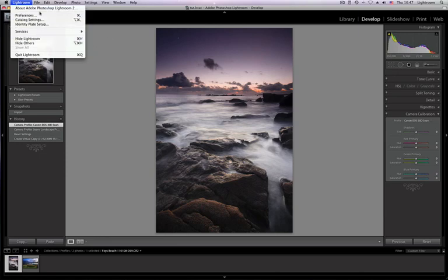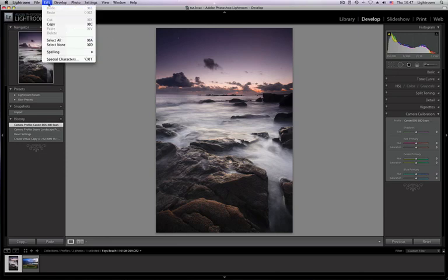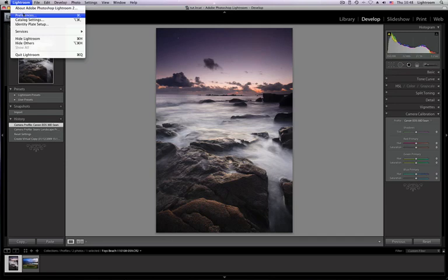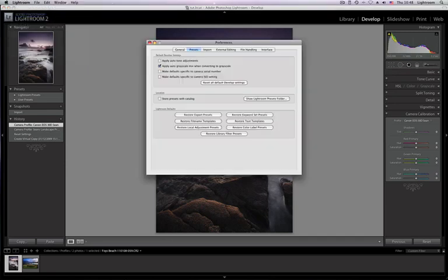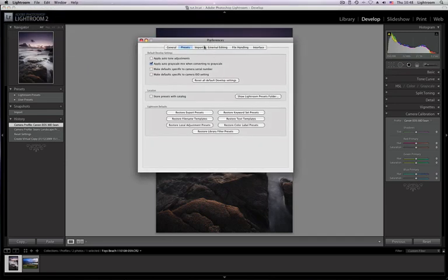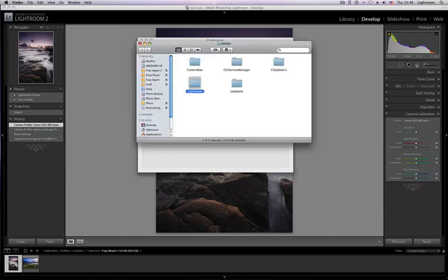On PC you'll find the Preferences inside the Edit menu. So you go Lightroom Preferences, and then there's a couple of tabs in the top. Make sure you're on Presets, then come down and go Show Lightroom Presets folder.